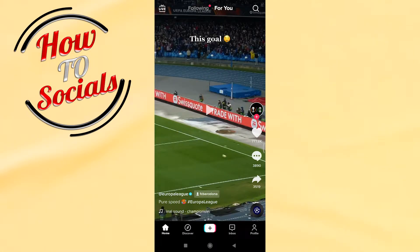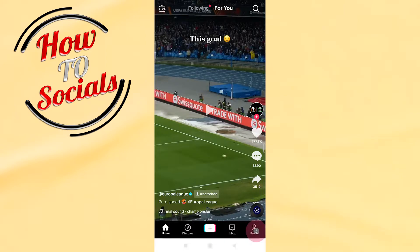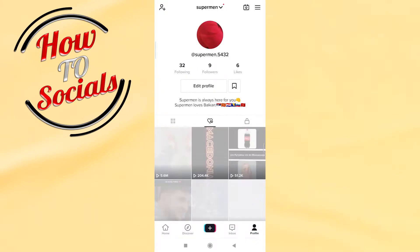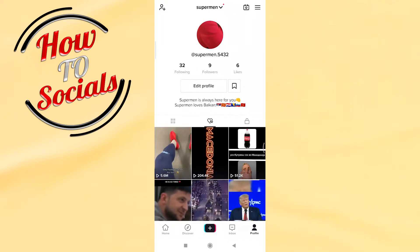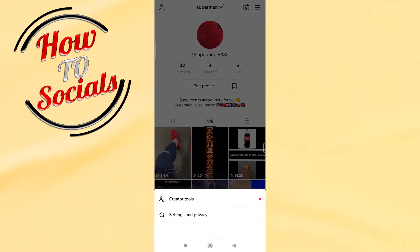First what you need to do is open your profile section on the right side. Then you need to select the three dots icon on your right side. After that choose Settings and Privacy.